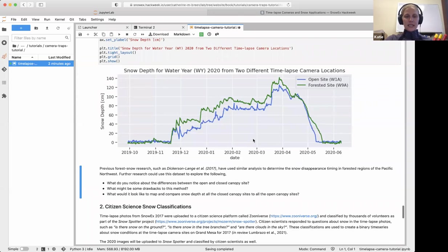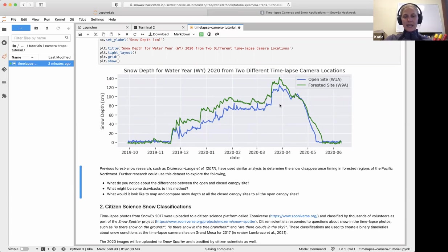It's really awesome to see the complete time series from these time-lapse images. Early in the season there's some noise because summer vegetation makes it hard to see the bottom of the pole. But you can clearly see accumulation events building the snowpack, a bigger accumulation event mid-winter, a peak snow depth, and then snow melt — as well as differences between the open and closed canopy sites.